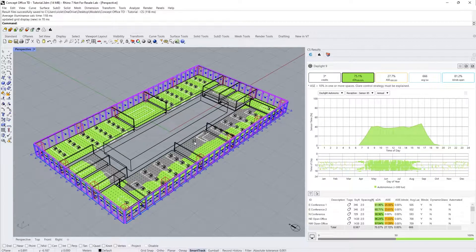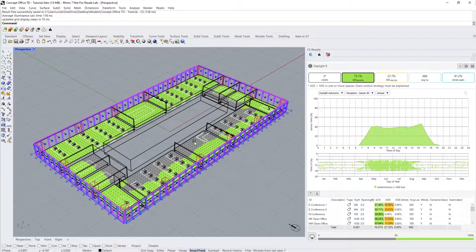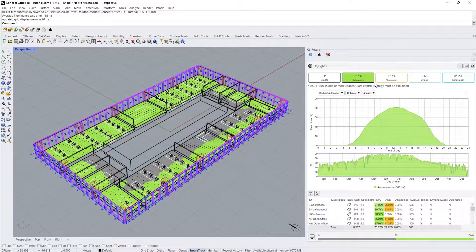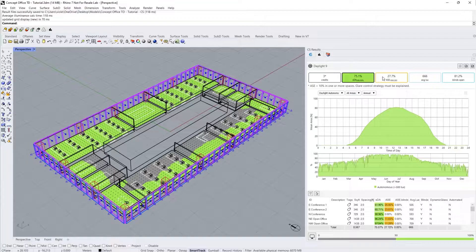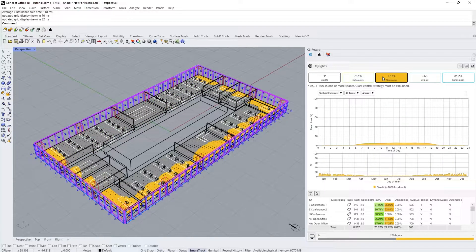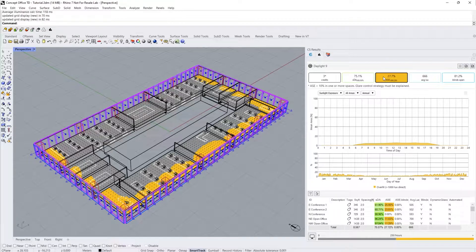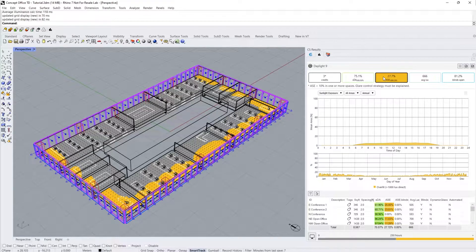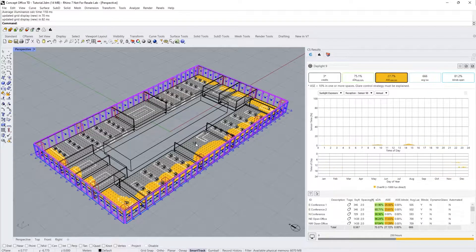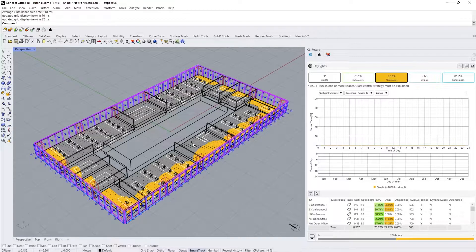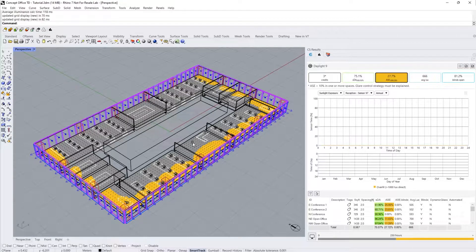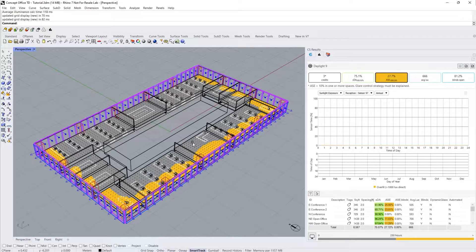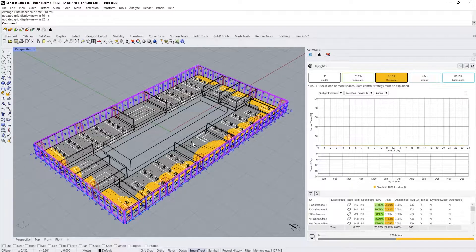I'll now click on ASE where we have a value of 27.7%. In other words, 27.7% of our floor area is being exposed to more than 1,000 lux of direct sunlight for greater than 250 hours annually. Orange represents these overlit floor areas and gray represents floor areas that receive less than 250 hours of direct sunlight. Any ASE value greater than 10% must provide a glare control strategy in order to receive the LEED daylight credit. Our automated compliance report will prompt you for this prior to submission.